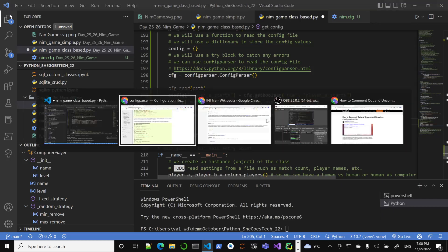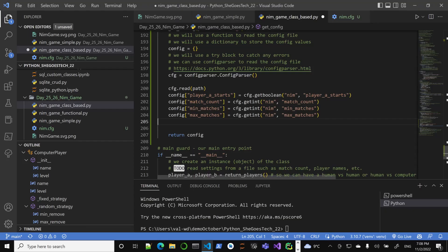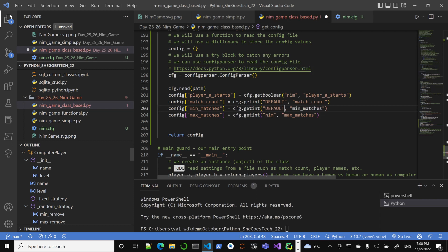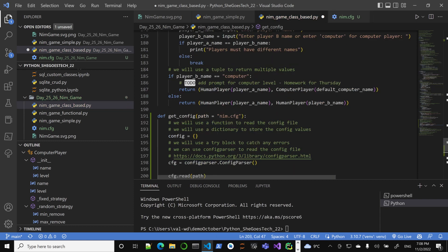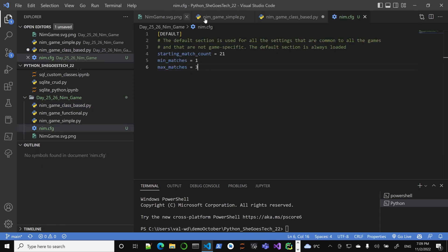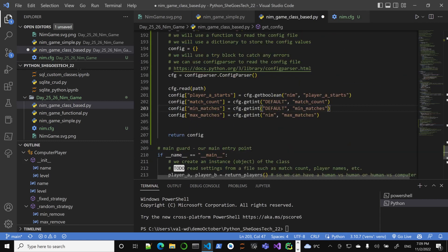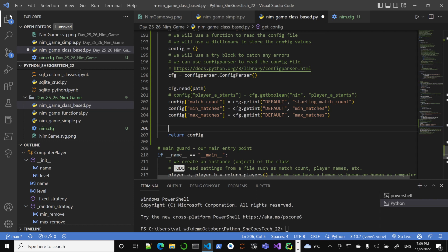We use the default section and getint to extract the values — starting match count, min matches, and max matches. Then we return the config dictionary. That looks easy enough. We use configparser, read the file, extract the integer values, and return them.